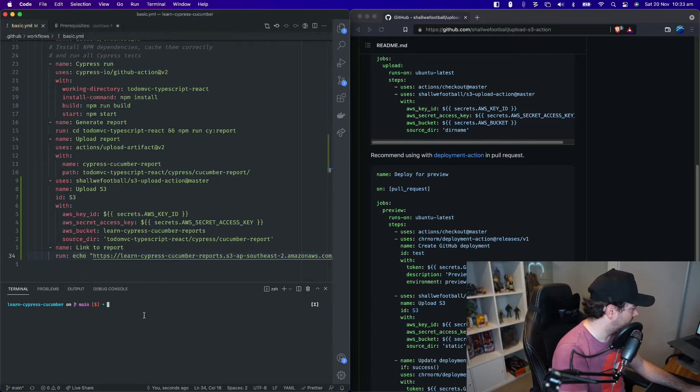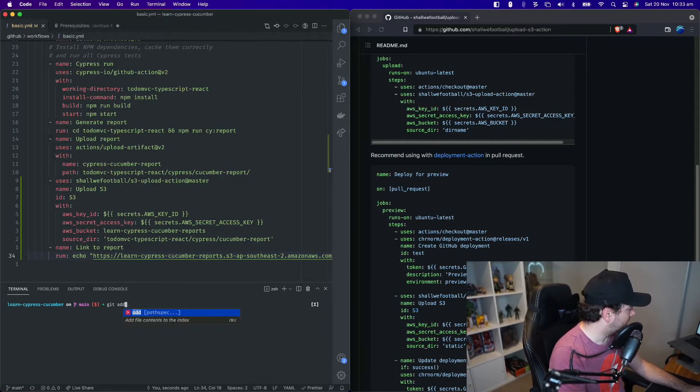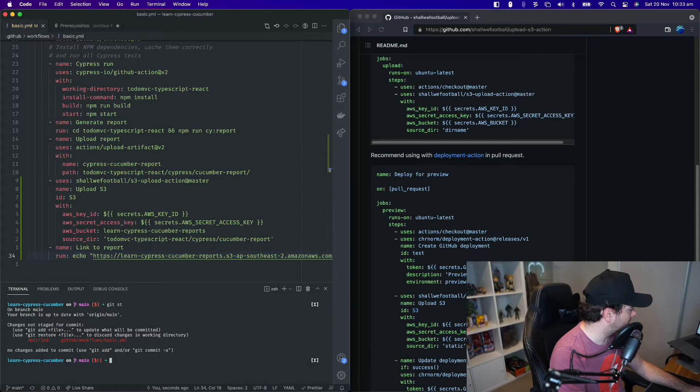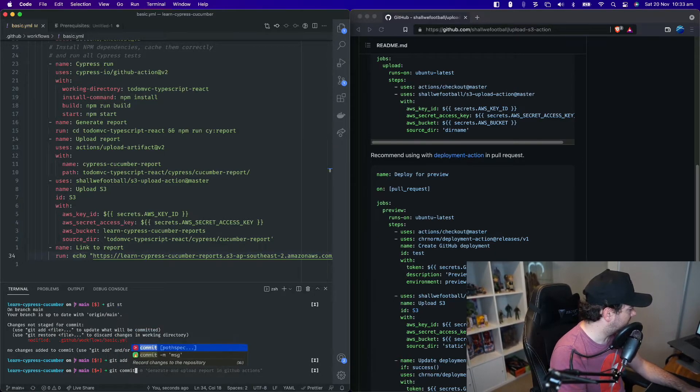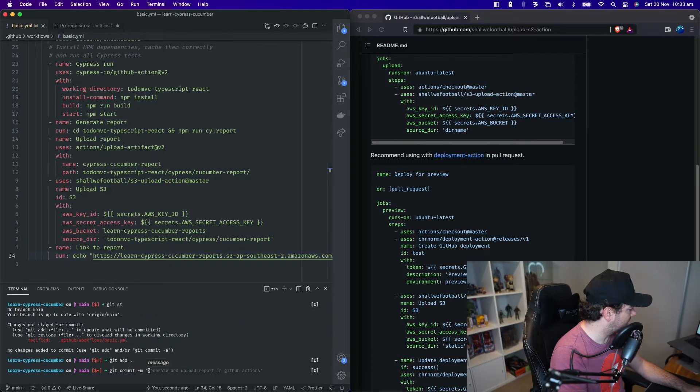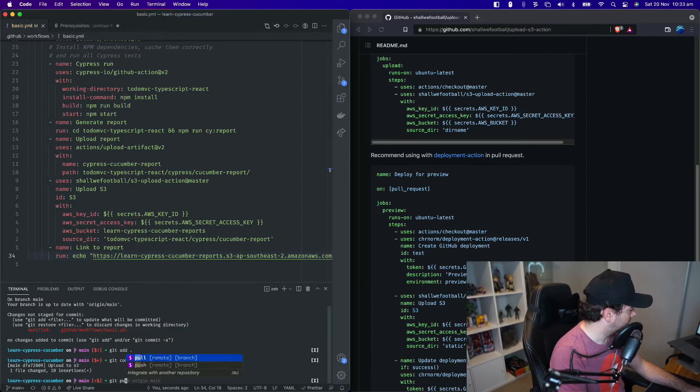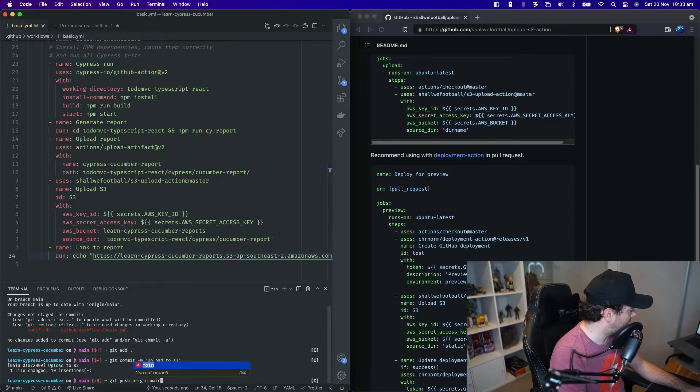Let's just quickly check. What have we got changed in here? Just the GitHub workflow basic. So let's add that and we'll commit it and we'll say upload to S3. And we'll push that to main.